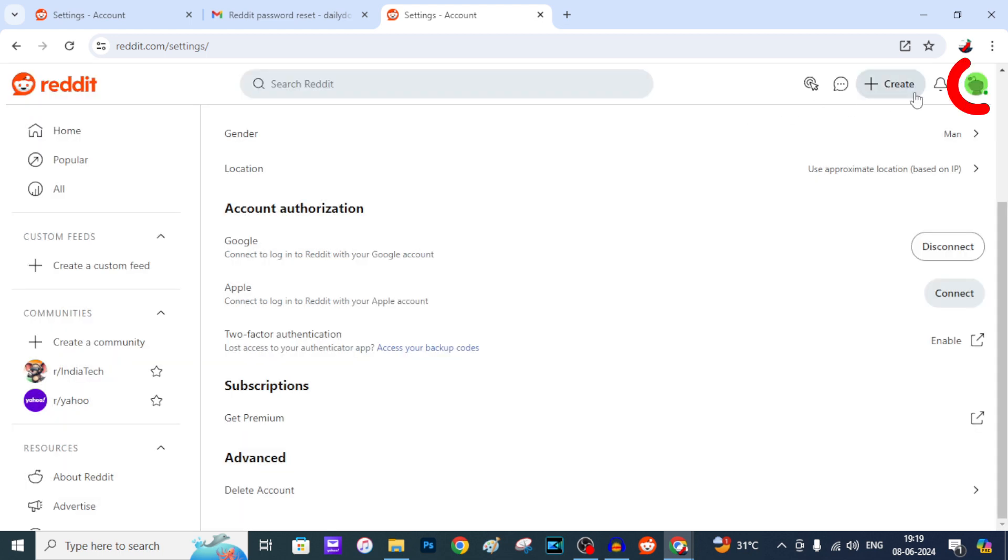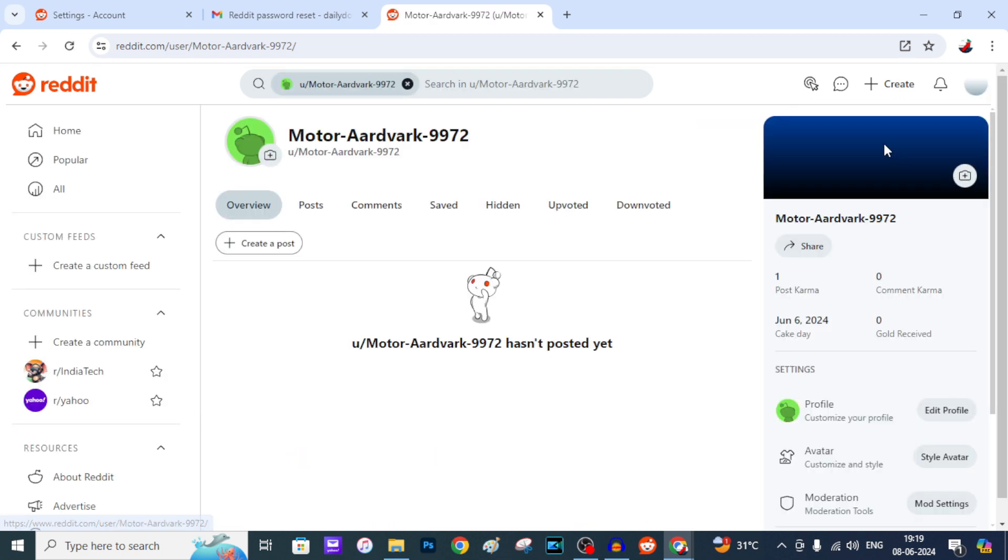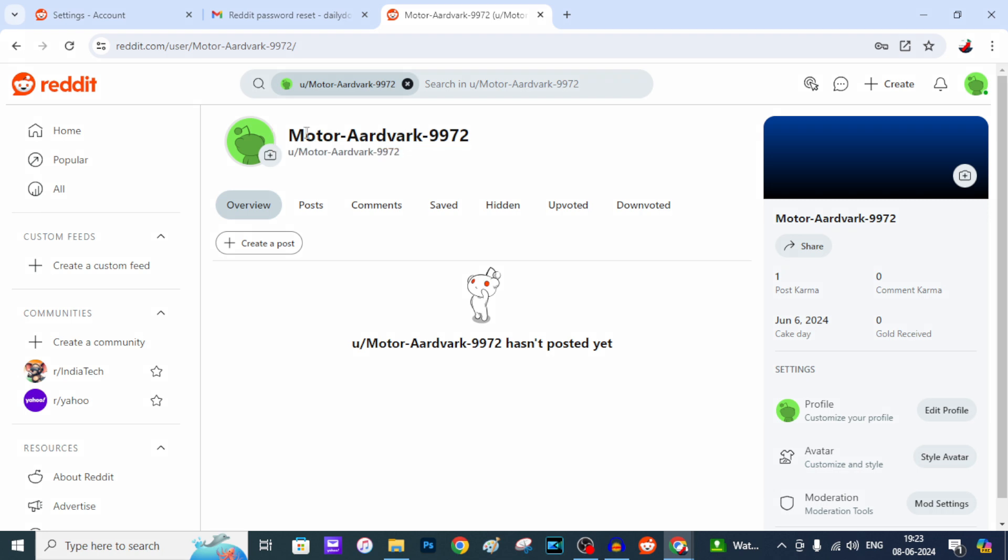And again click this View Profile. This top dark black letters are your username. You just take a photo of this. If you copy your username and paste it on the username tab, it won't delete your account. It says something error, incorrect username like that. You need to manually enter the username as it is. And just back.